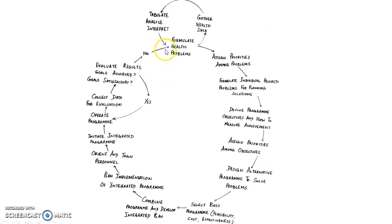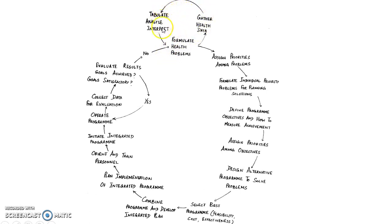This is planning cycle in a very detailed way. First you gather health data, then you tabulate, analyze and interpret the health data, then you formulate health problems.